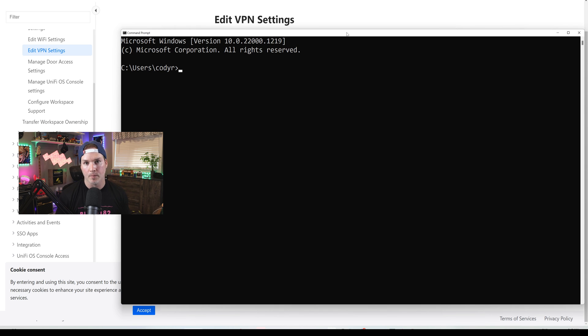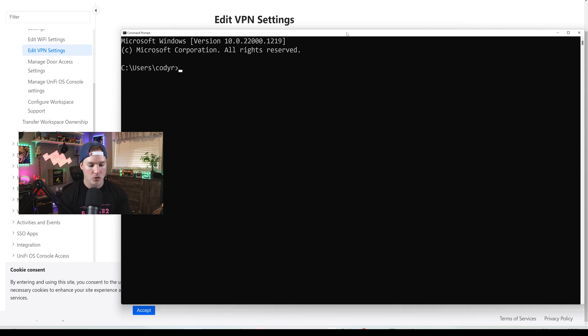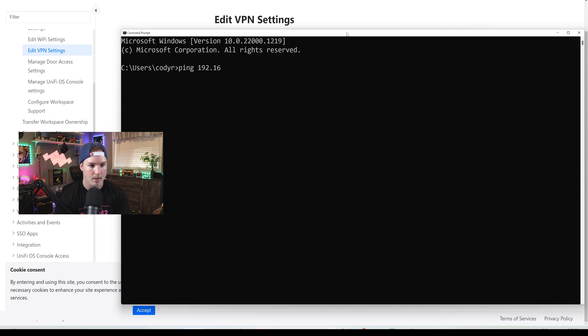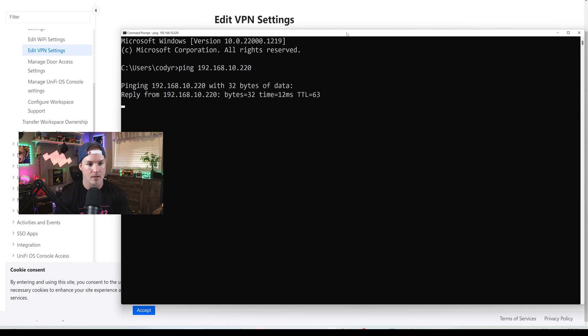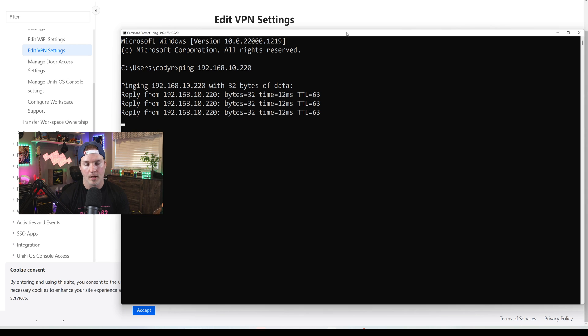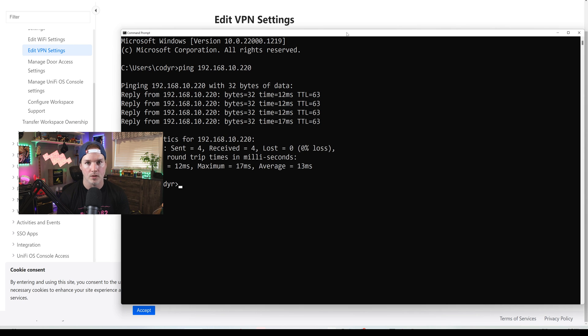So now let's test to see if we could hit internal resources like my Synology NAS while we're on the VPN. Currently, I'm still on that intranet connection and I'm going to ping 192.168.10.220, which is my Synology NAS. And we are able to hit that. So now we're going to do some iPerf test.